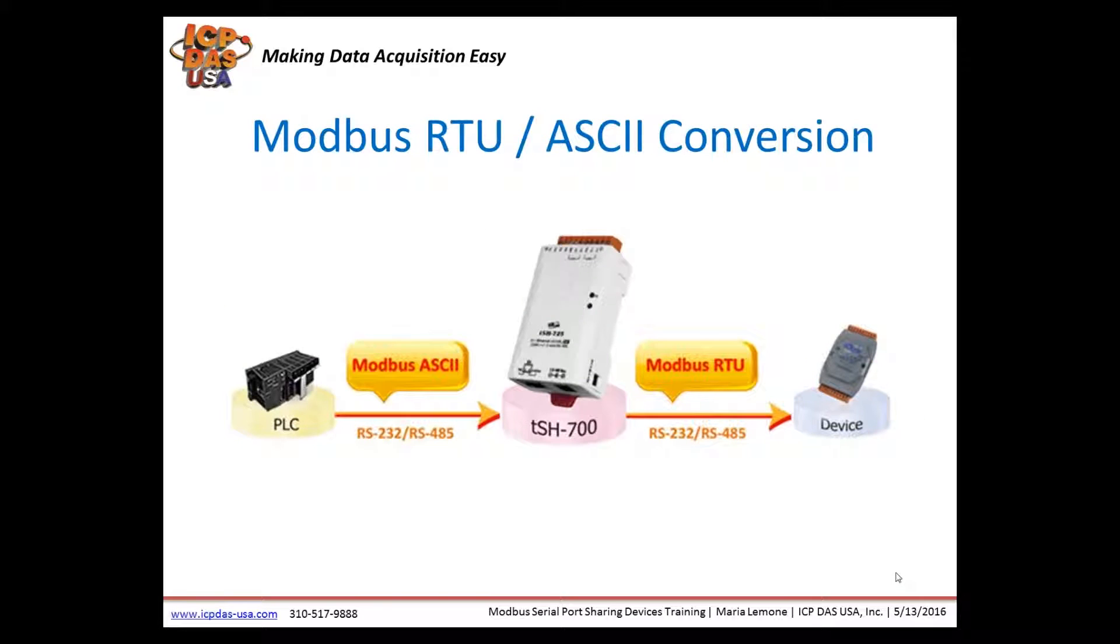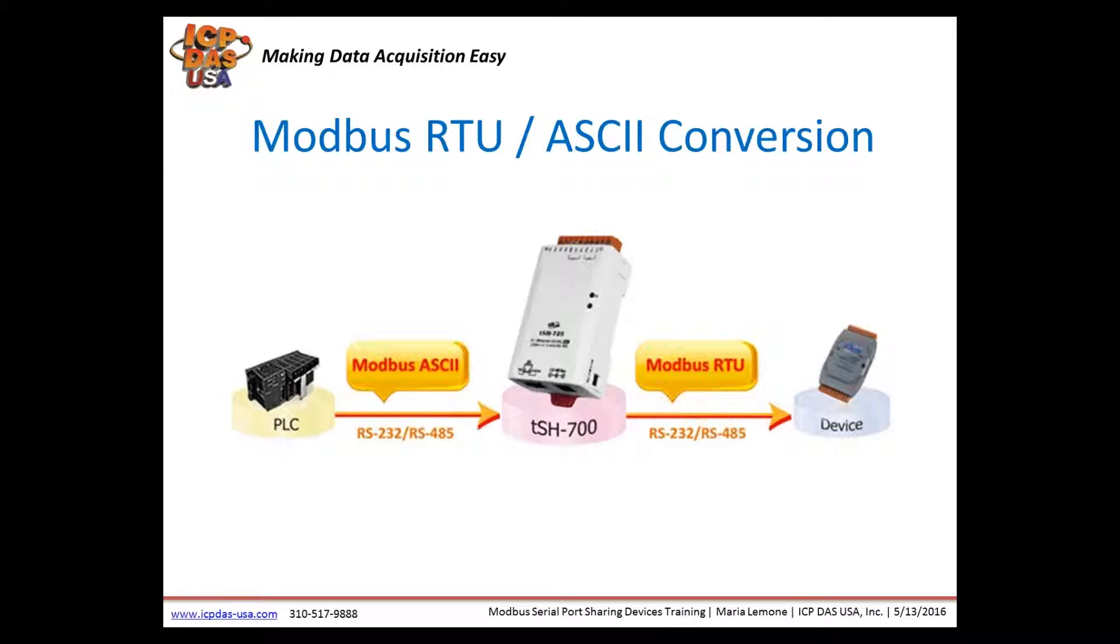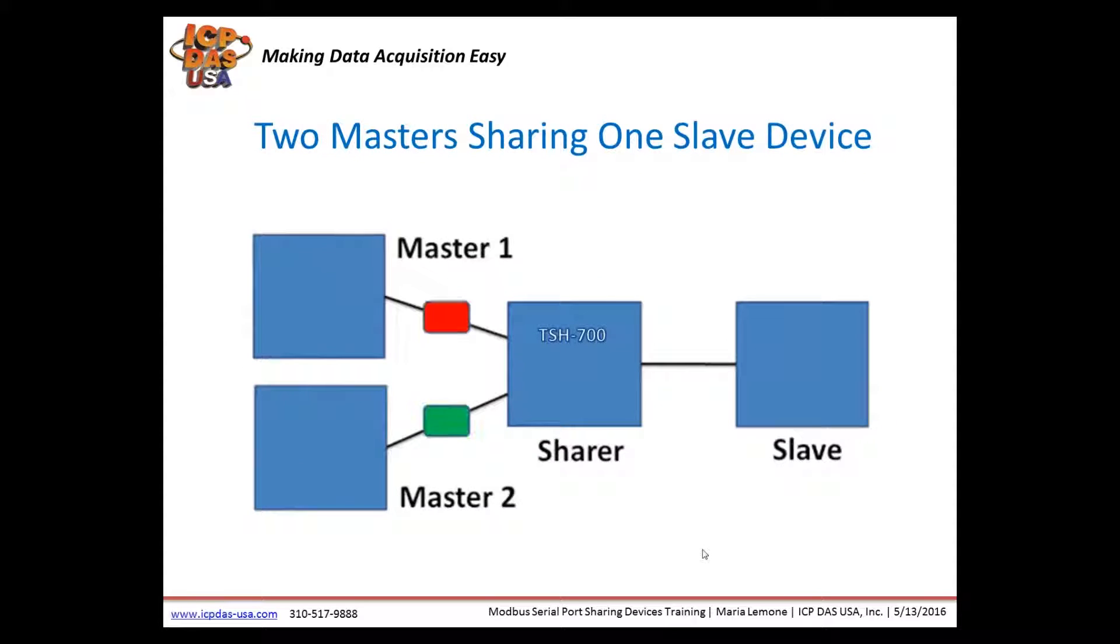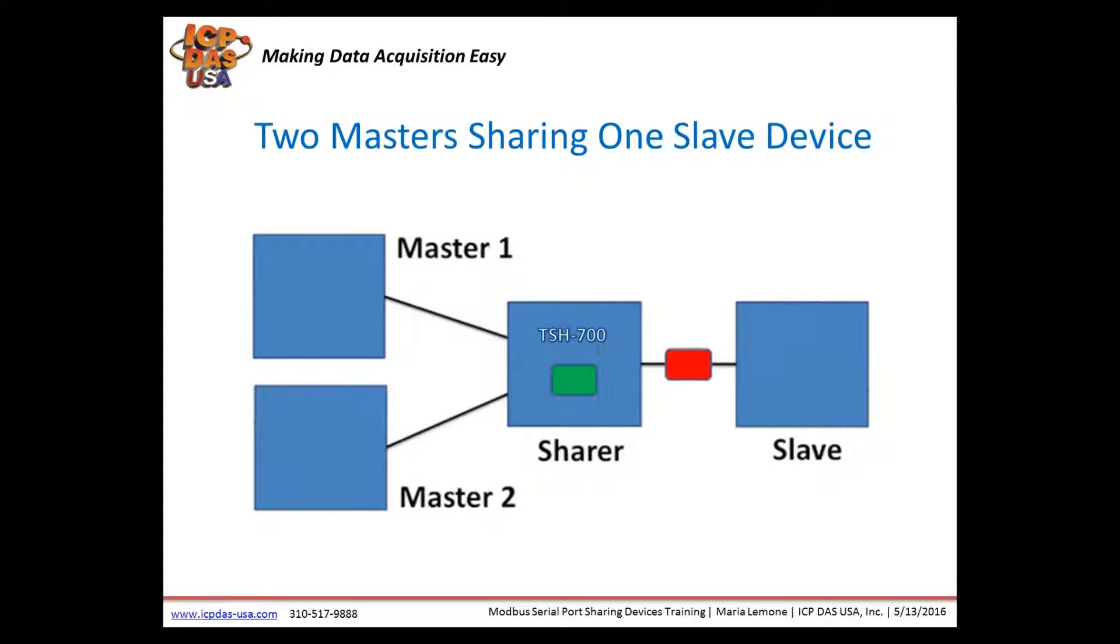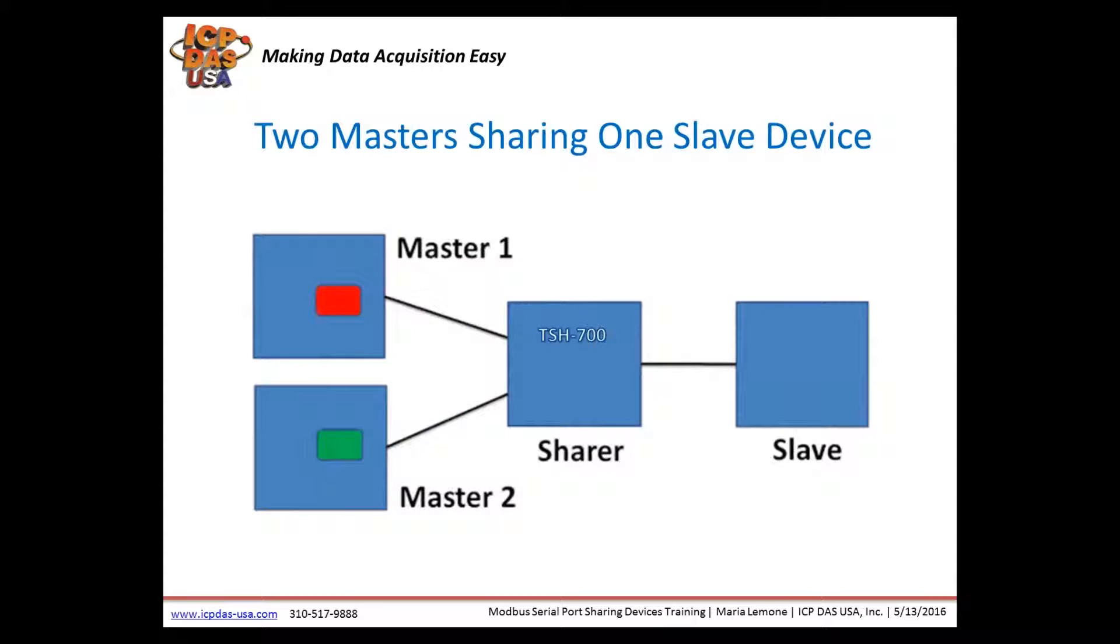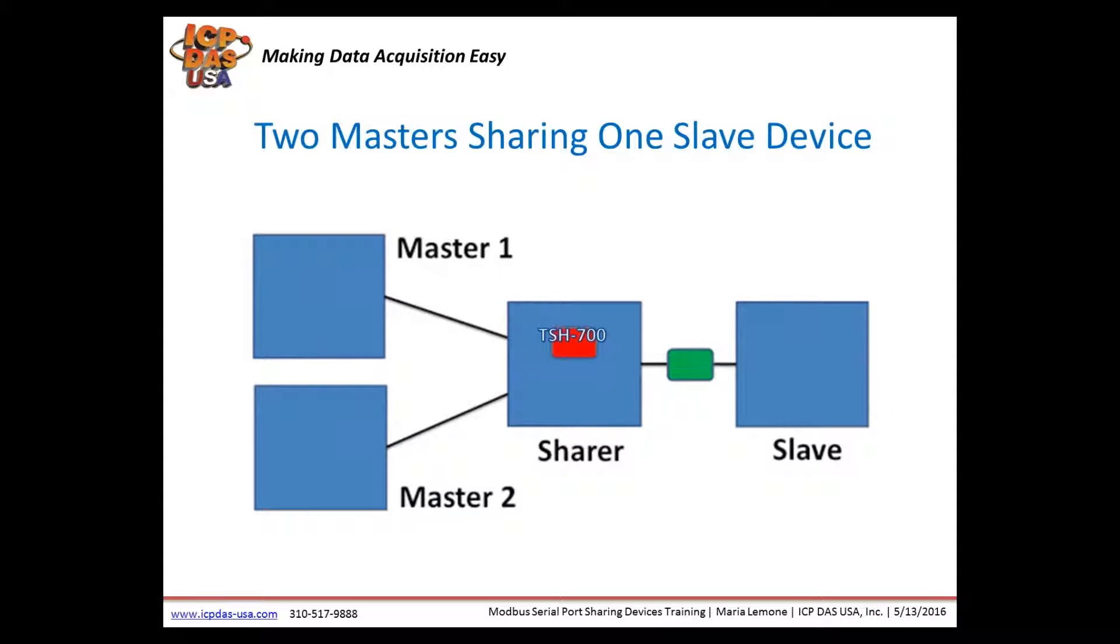Our new TSH-700 serial port sharing devices work with half-duplex and full-duplex devices. They feature a baud rate conversion function which allows a single master to communicate with slave devices using different baud rates and data formats. Modbus mode can be used to convert Modbus RTU and ASCII protocol. Raw data mode can be used for DCON or other query response protocols. Different baud rates and different formats can be used on different serial ports.